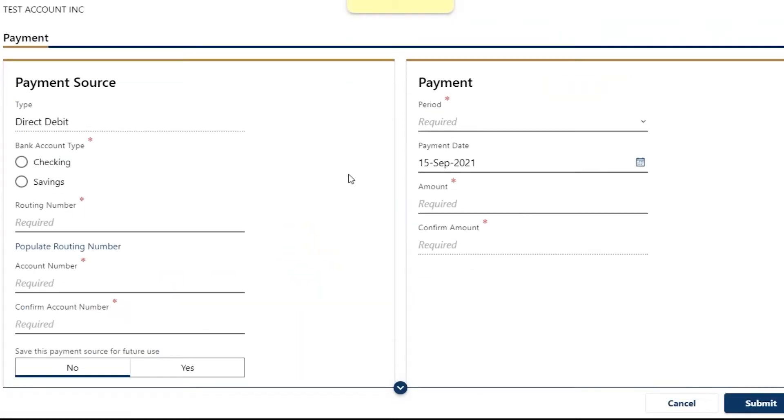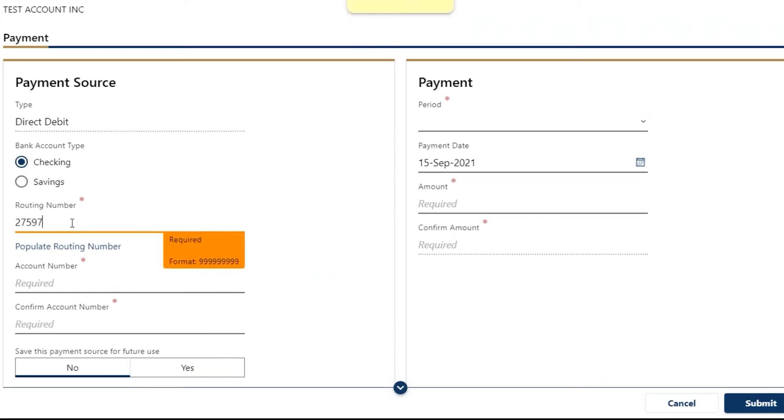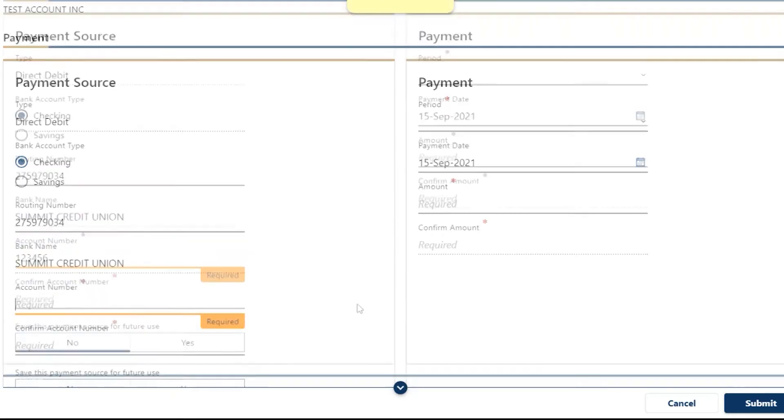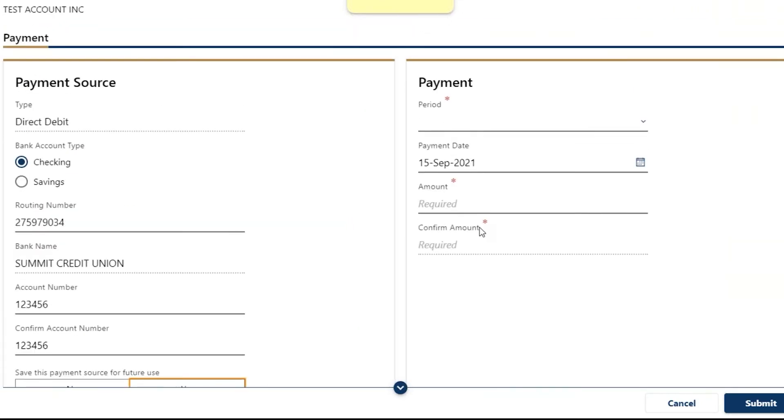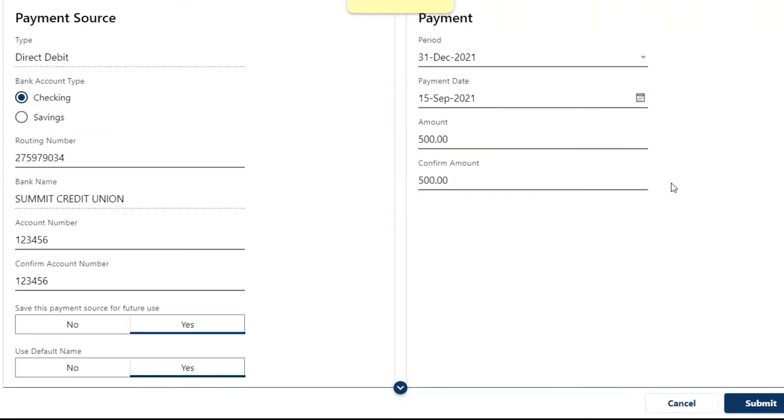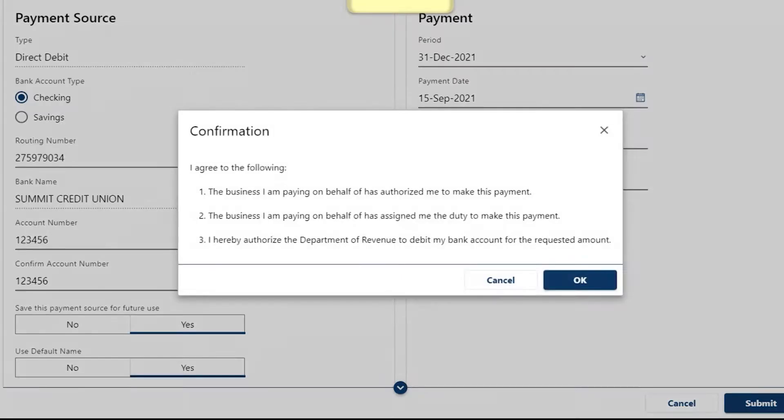Your previous payment sources, if saved, will be listed on the Payment screen. Select the account you want to use or enter a new payment source. You can save this bank information as your default for future payments. After submitting, you'll see a confirmation page.